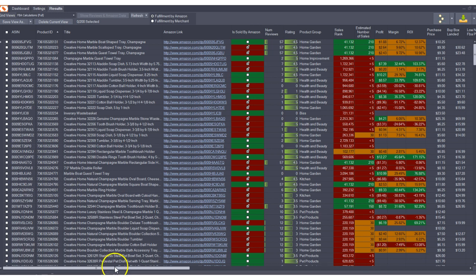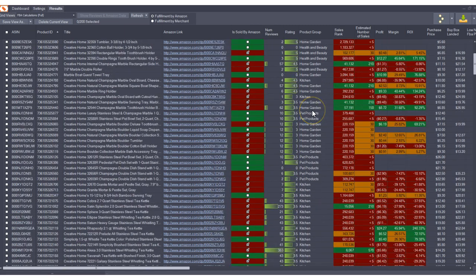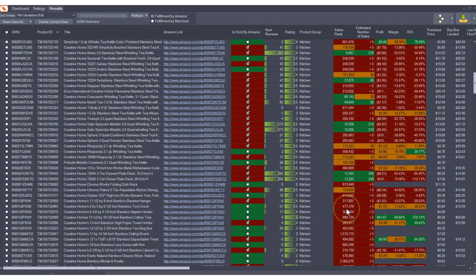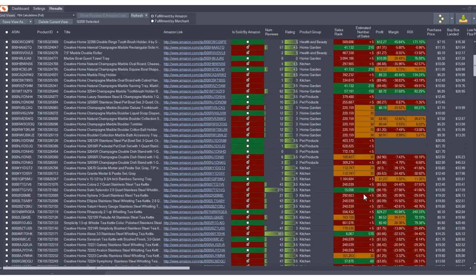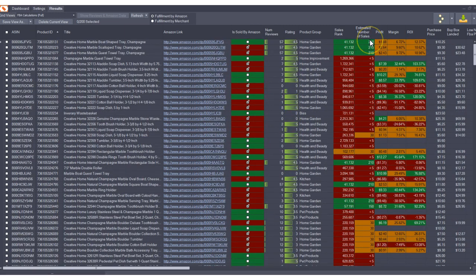Yes folks, we have estimated number of sales finally in the program. What this field will tell you is an estimate of the number of units that each listing is estimated to sell.